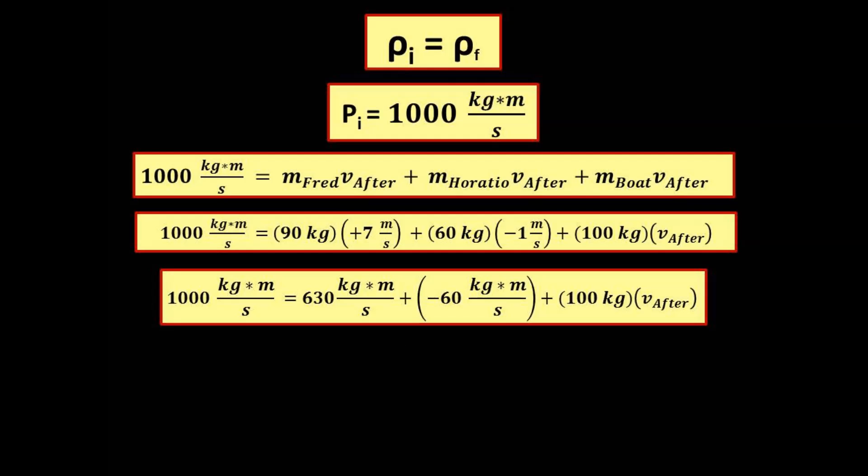Since the initial momentum is 1000 kg·m/s, that equals the final momentum from the boys jumping. This means: the mass of Fred times his velocity after jumping, plus Horatio's mass times his velocity, plus the mass of the boat times its velocity after the boys jump. The boat's final velocity is what we are solving for. Make sure you understand why Fred's velocity is +7 and Horatio's is −1; ask in class if you have questions.